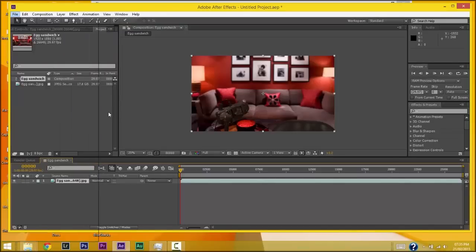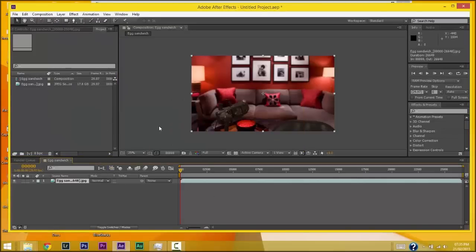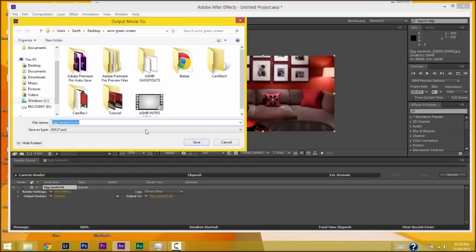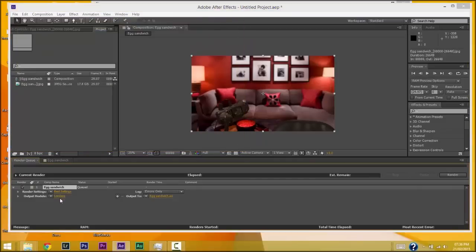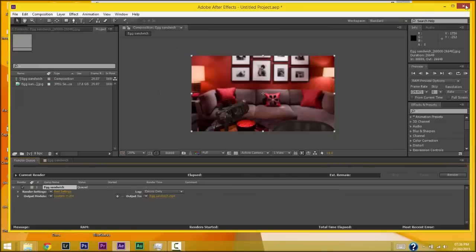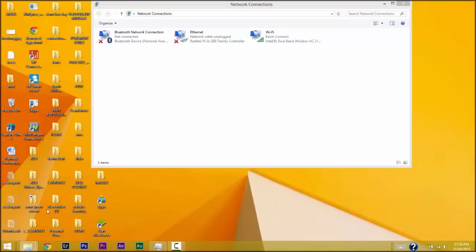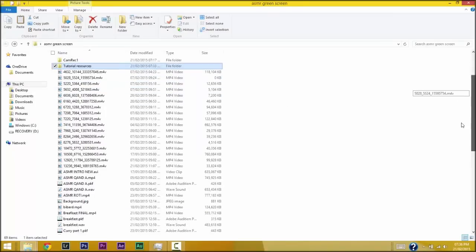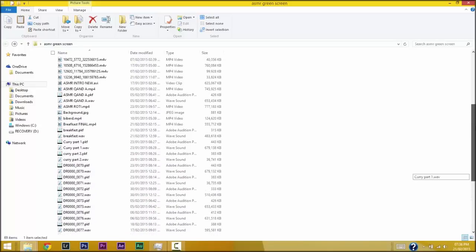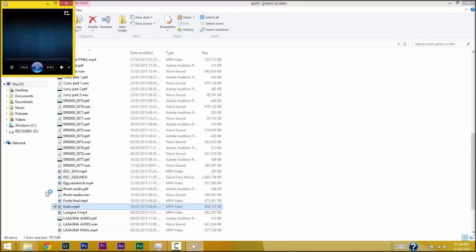Now render this file again — File > Export > Add to Render Queue — and this time change the format to H.264 and hit OK. Once that's rendered, you should have the final file ready. It's going to have no audio at this stage.